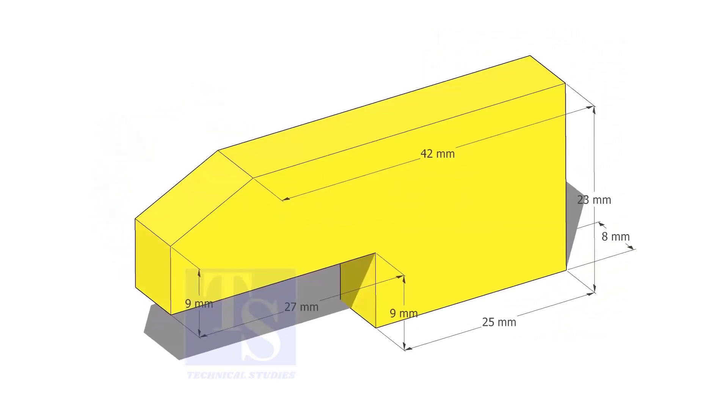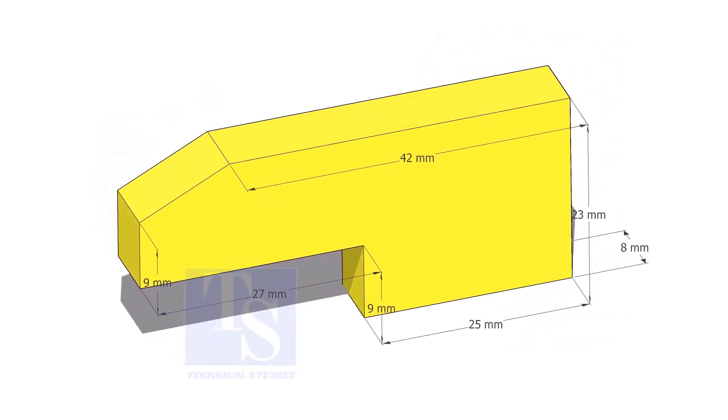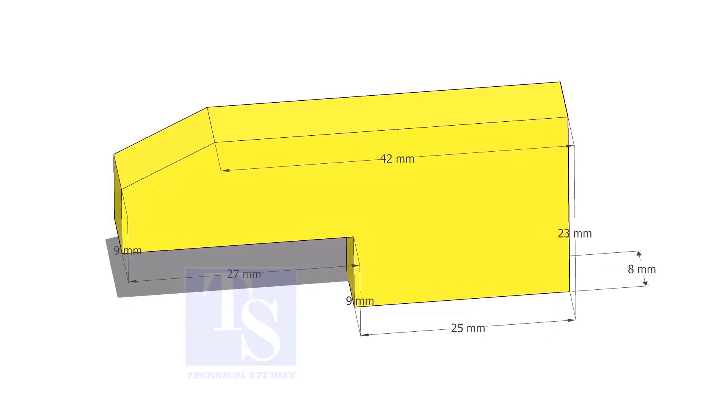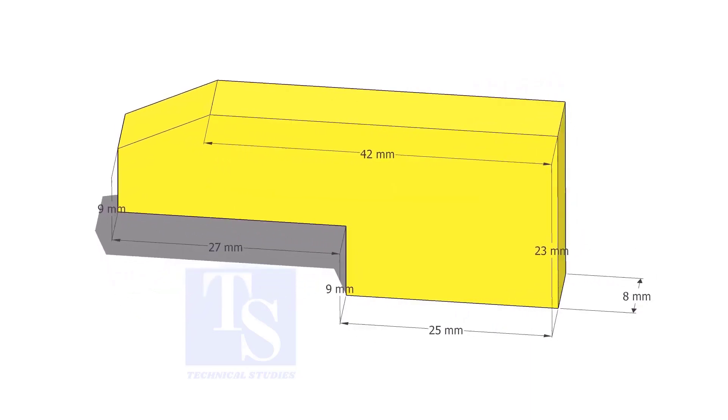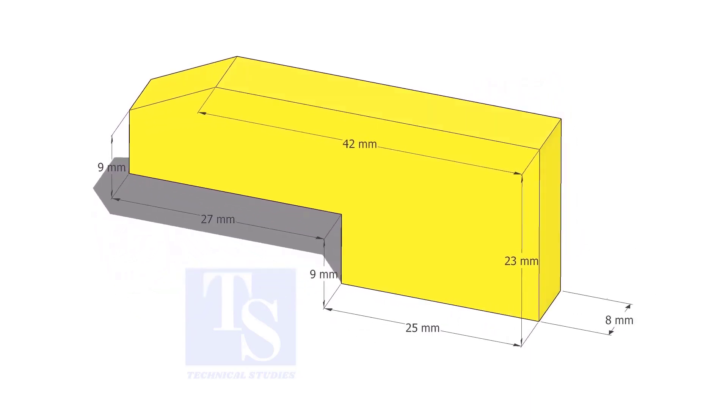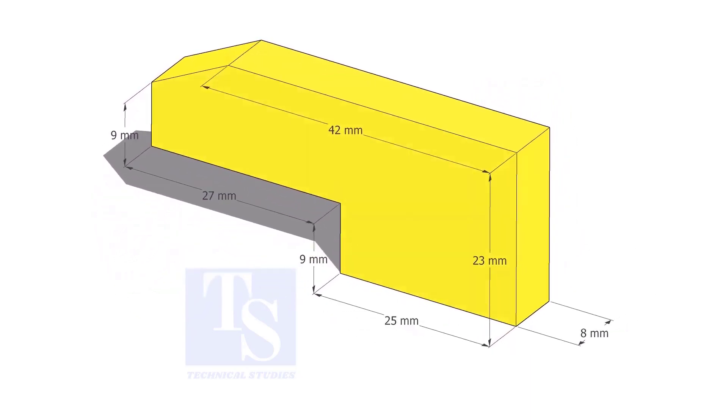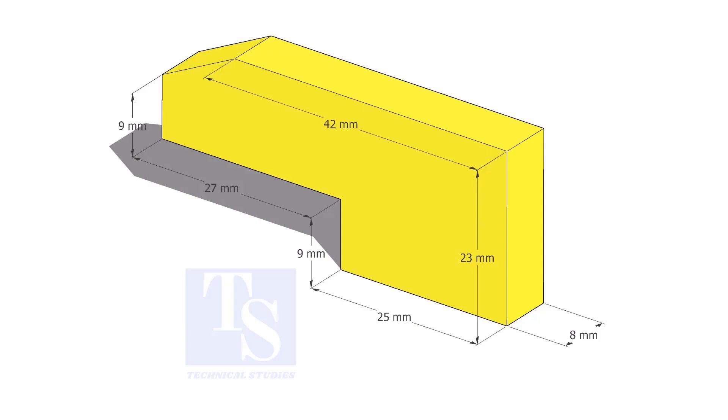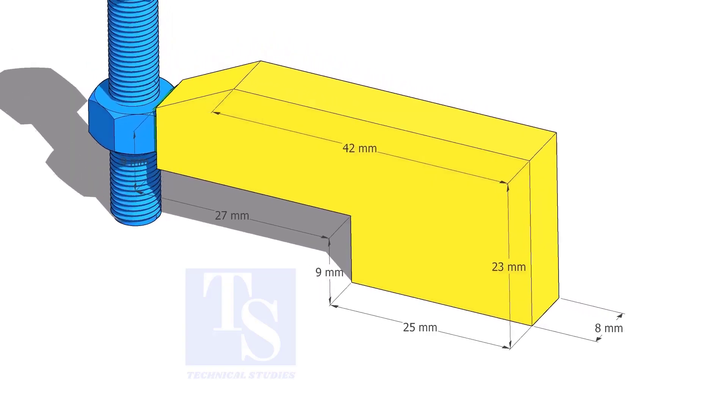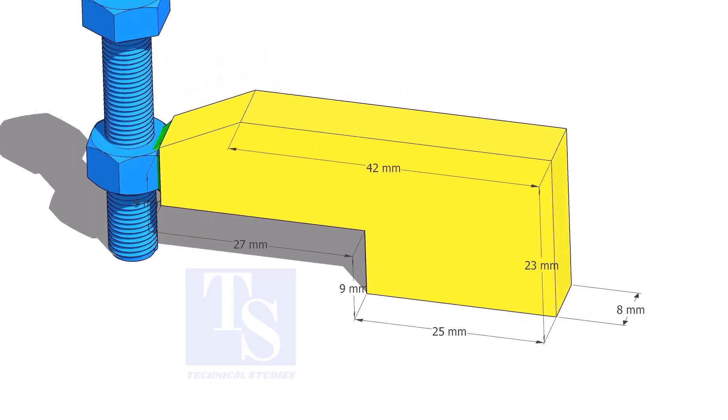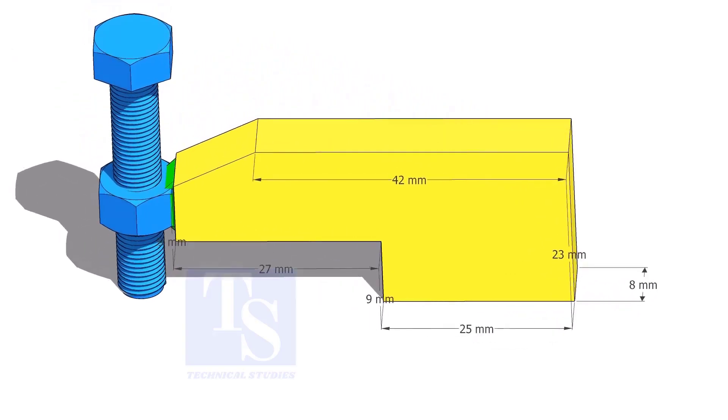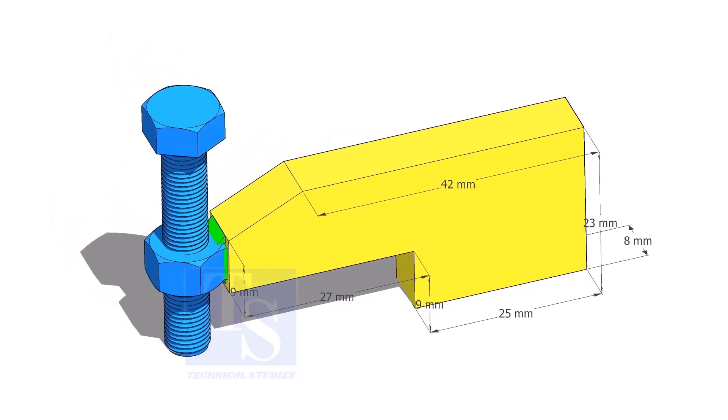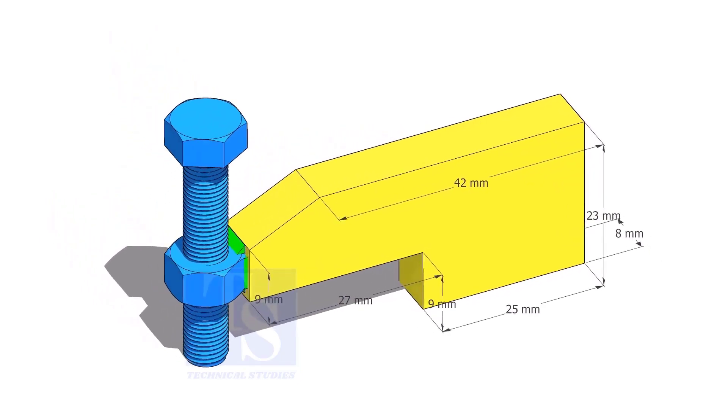Cut L shapes as per the given dimension. The link of this drawing is given in the description. For up to 4 inch pipes, you can use 10 mm thick plates. For 6 inch and above pipes, 12 mm to 16 mm thick plates are enough.